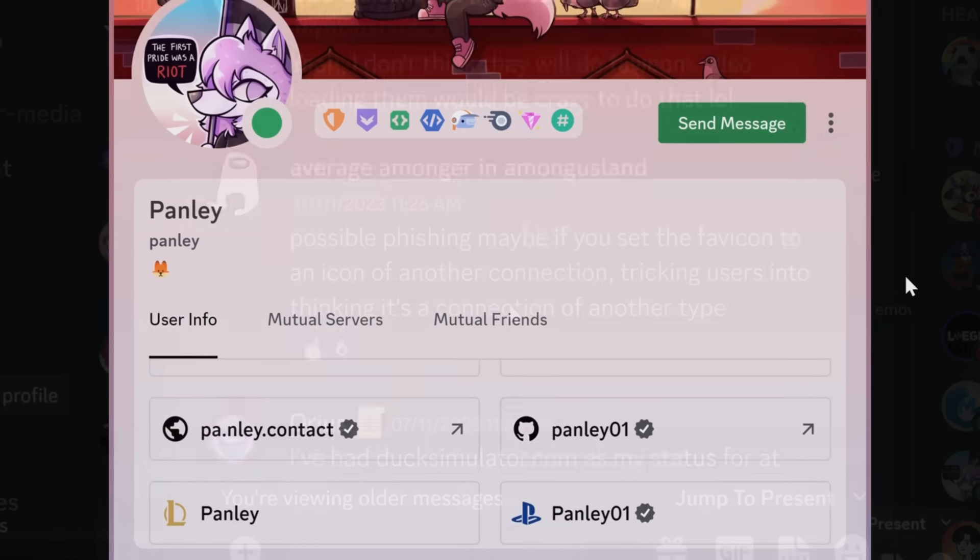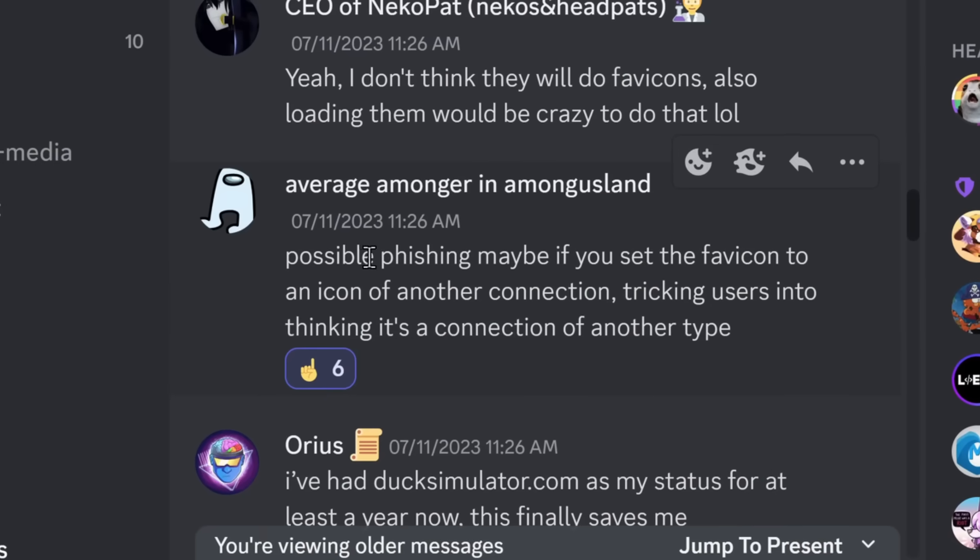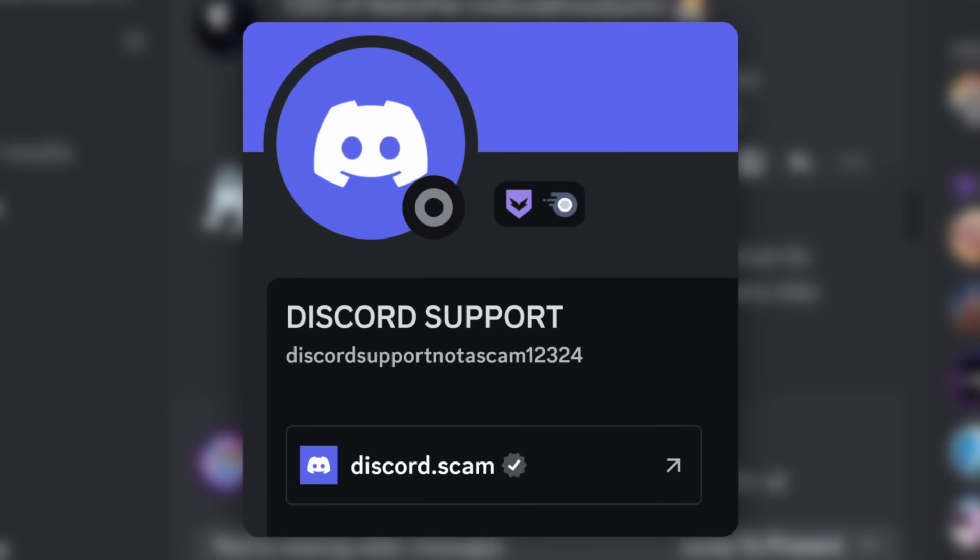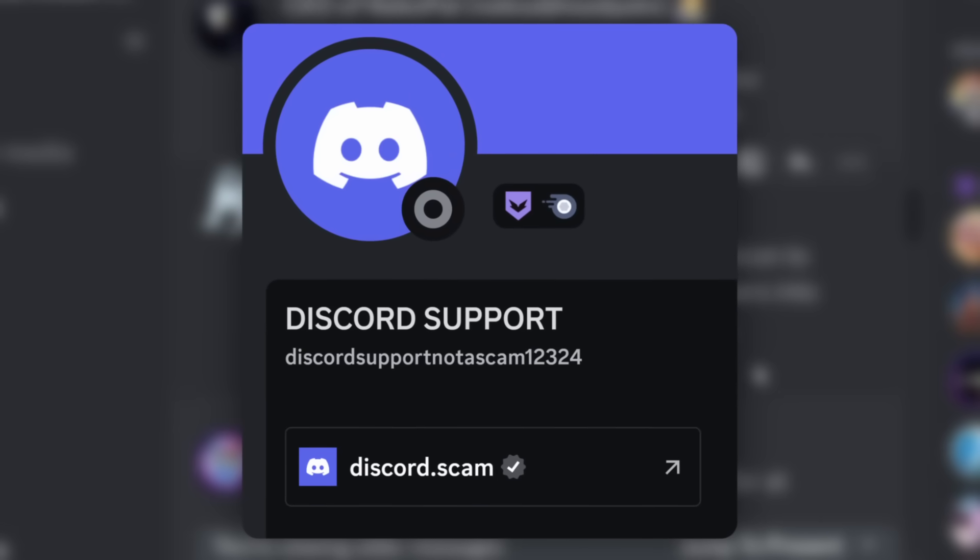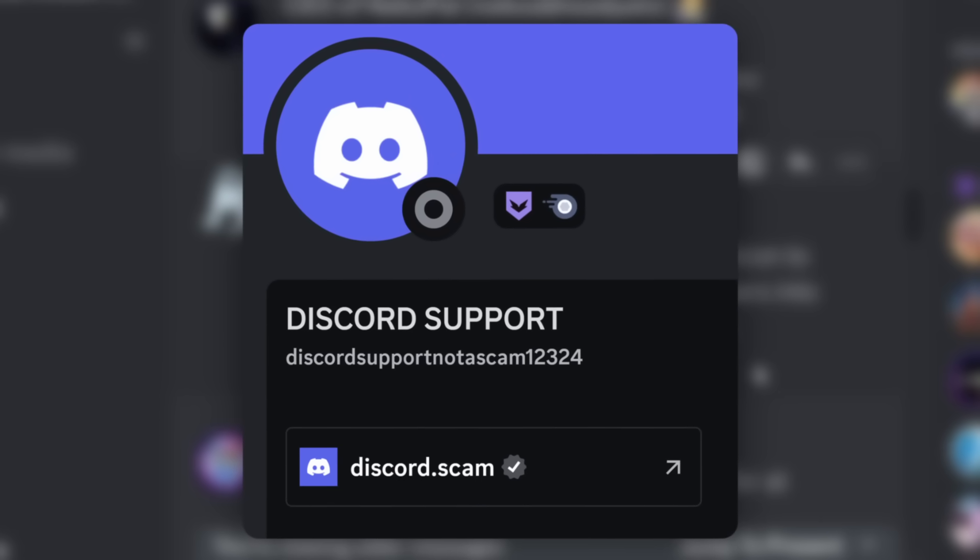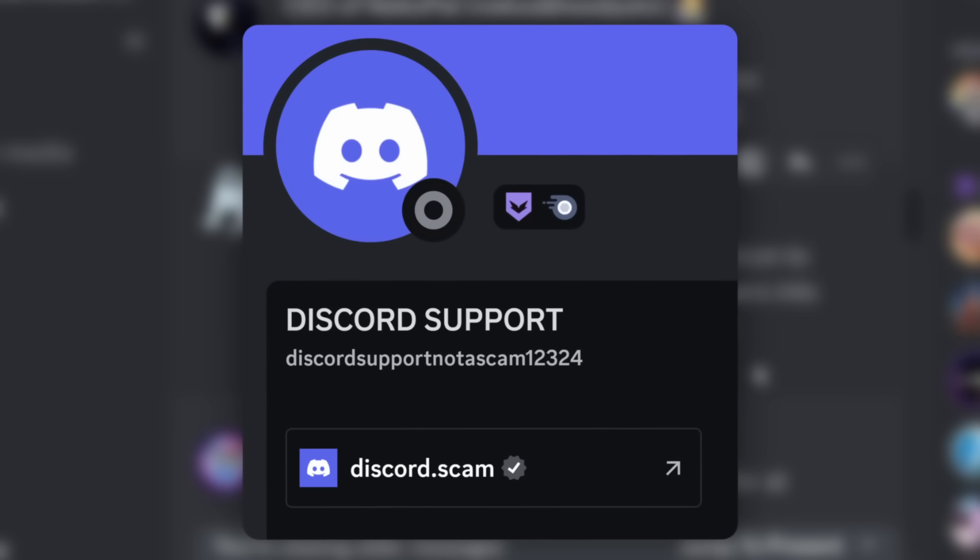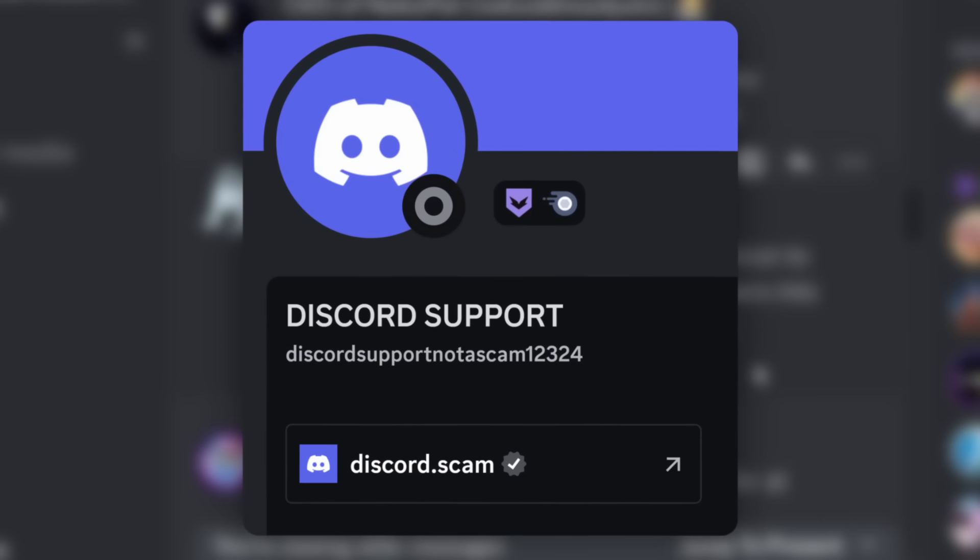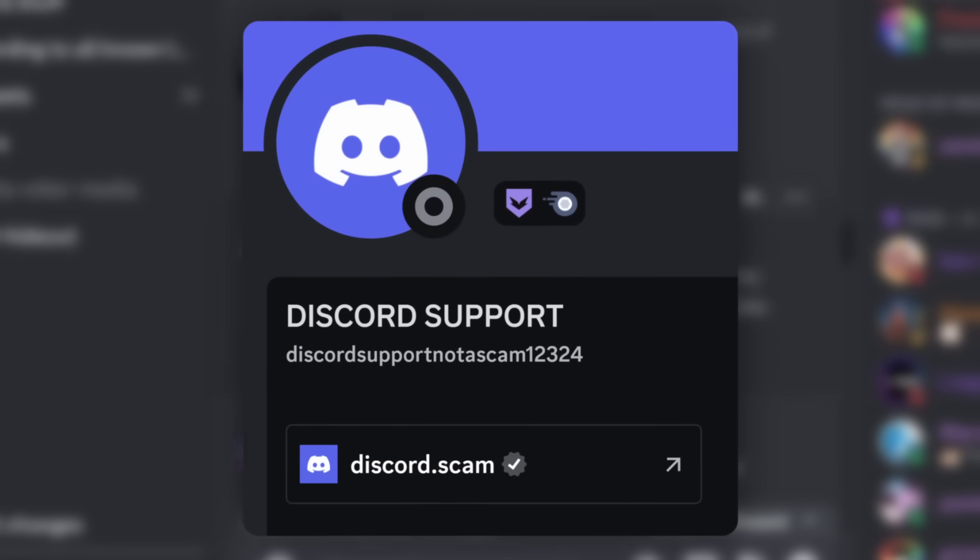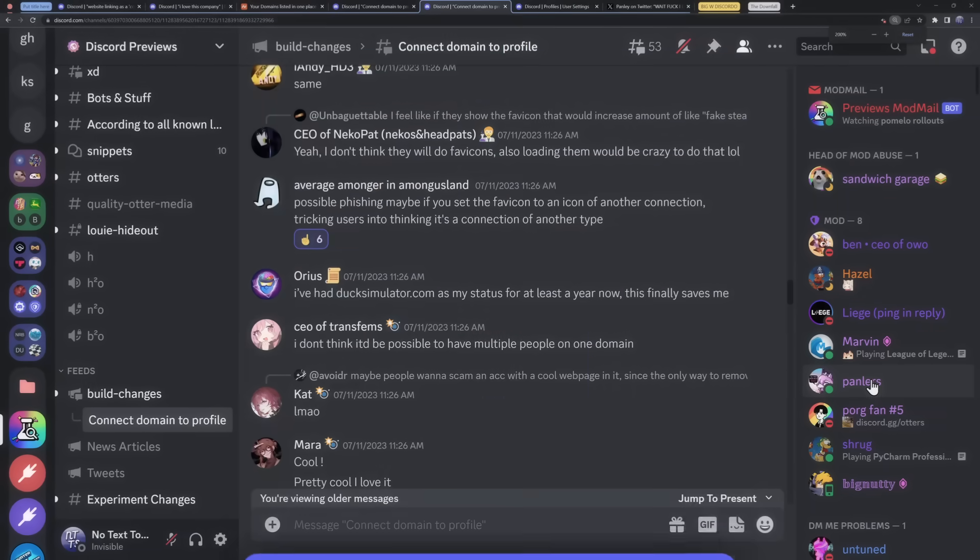But these icons are called favicons. And people want them to show up in their domain connection. But here's the thing. If they do show up, it could be a possible phishing method. You could set your little icon to be like a Discord connection. And now people think, oh, of course, this is a really official Discord profile connection. I mean, nothing wrong with this at all.